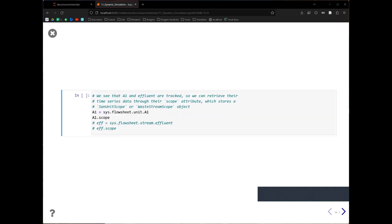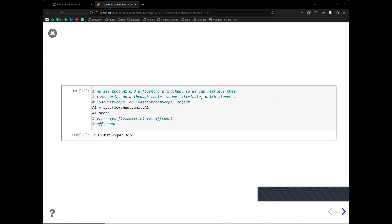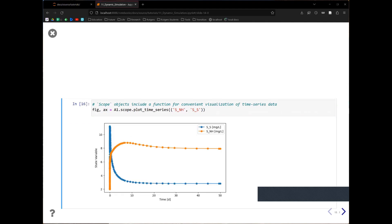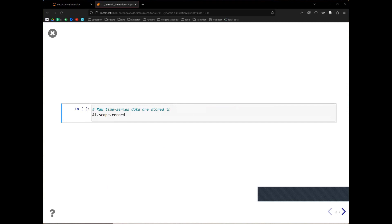For any objects — including SanUnits, streams, and systems — you can look at the dot scope object. For example, for the first unit we can look at the scope object, and you can do the same for the effluent. We can use a function called plot_time_series to visualize this dynamic simulation data. When calling this function, you need to provide the IDs of the components you want to see, and it will draw the time series plot for you. All the data are kept in scope.record.